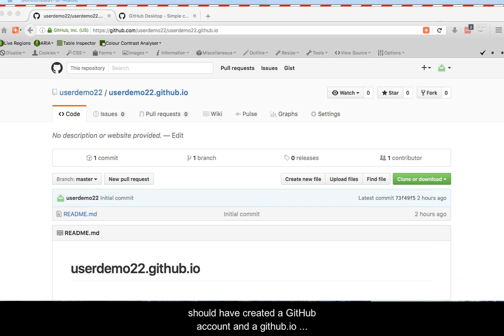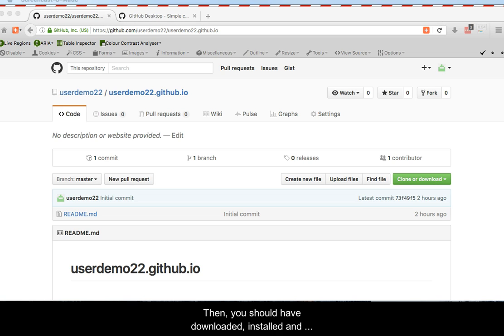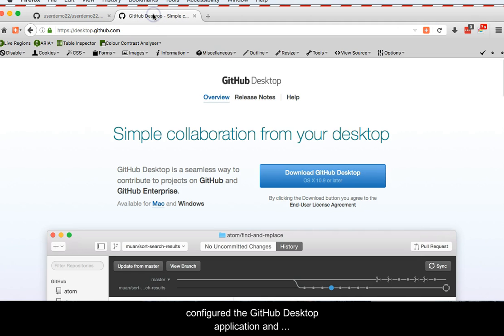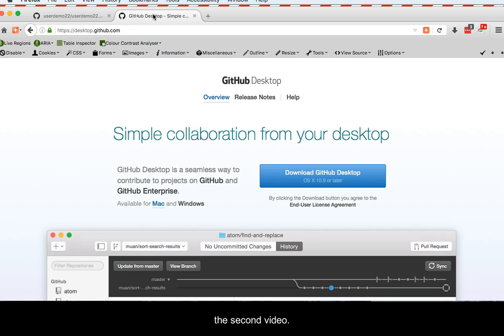Prior to doing the tasks described in this video, you should have created a GitHub account and a GitHub.io repository, as described in the first video. Then, you should have downloaded, installed, and configured the GitHub desktop application and cloned the repository to your local machine, as described in the second video.